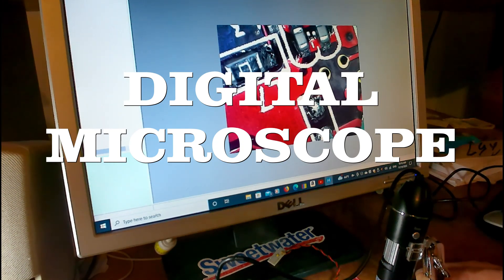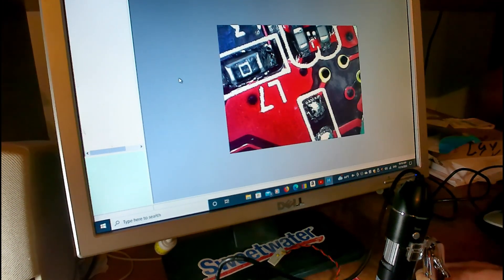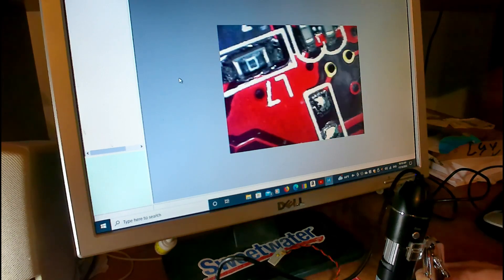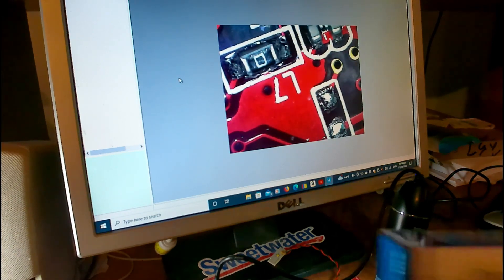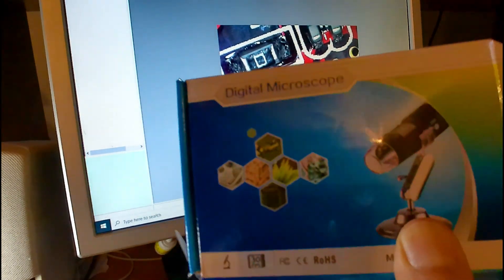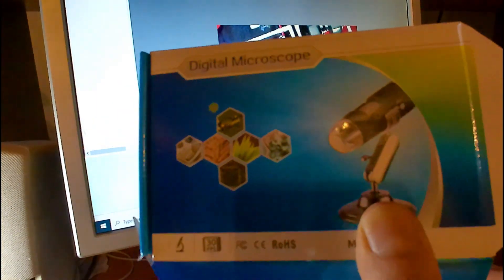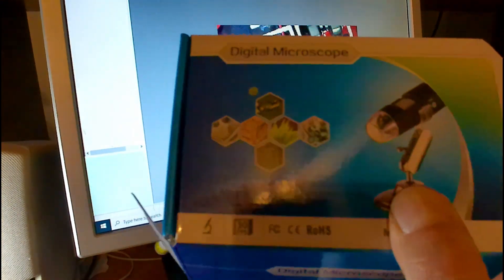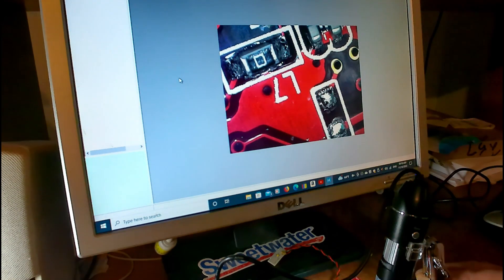I picked up this little digital microscope USB. It was about 15 bucks.